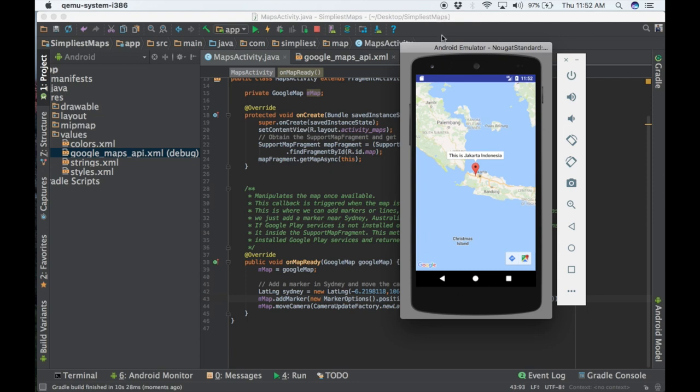This is the video for creating the simplest way to add Google Maps to your Android application. Don't forget to give a like, share, and comment if this video was helpful for you. See you in the next video, thank you.